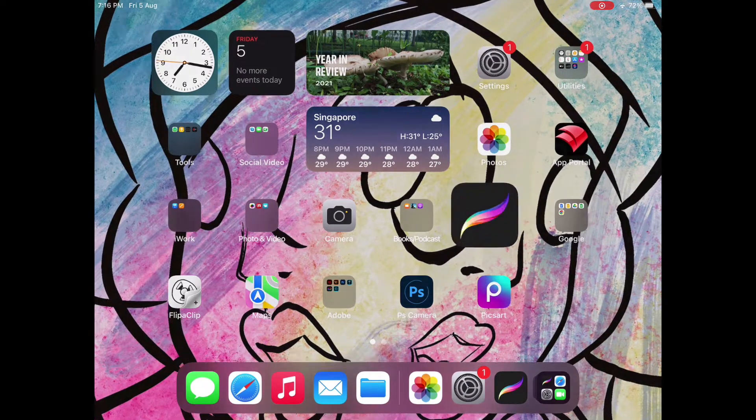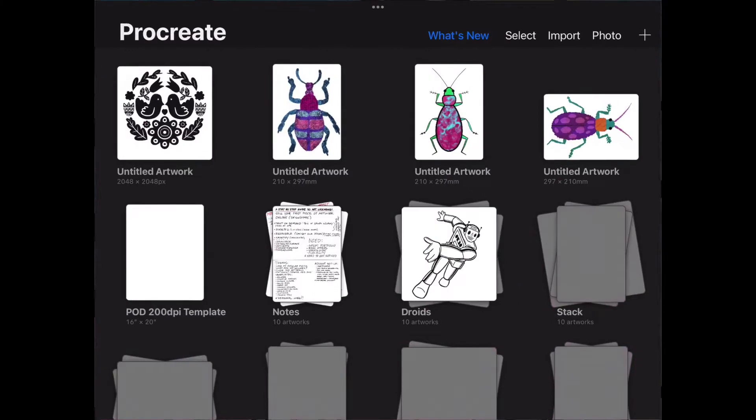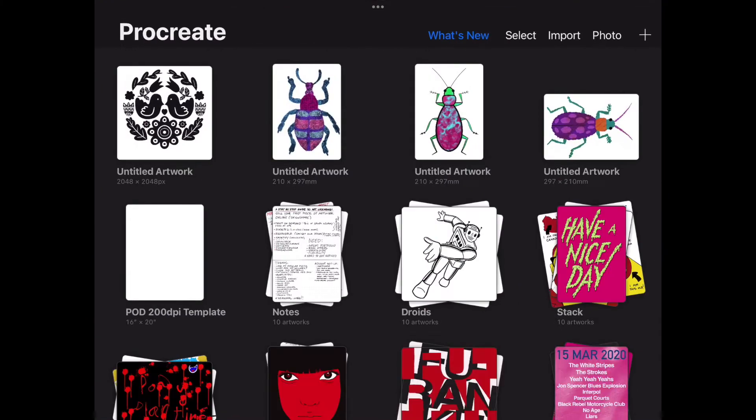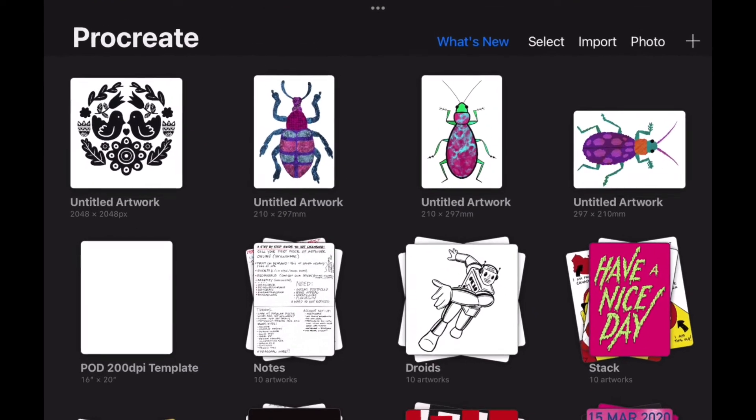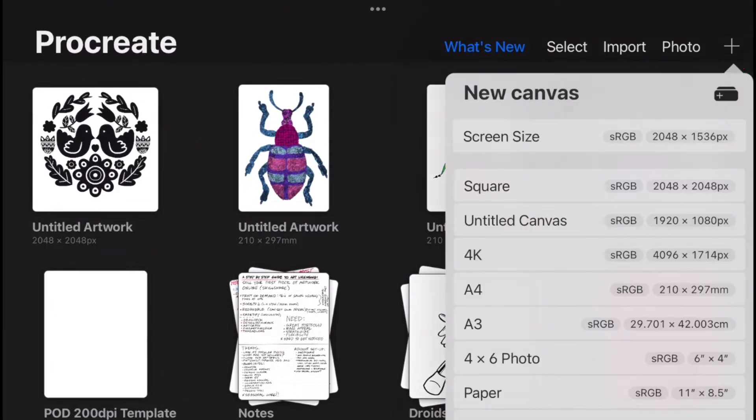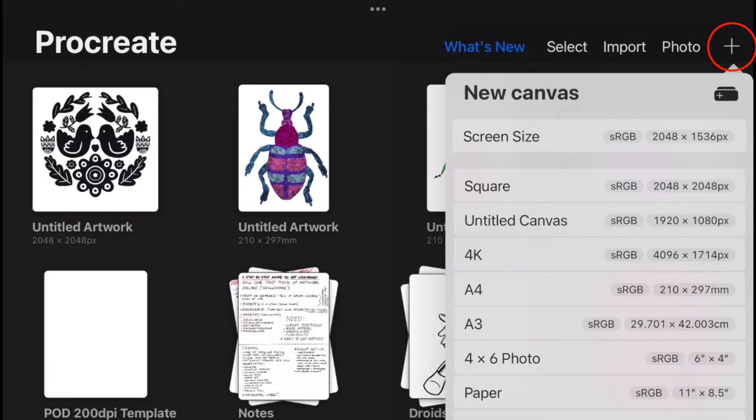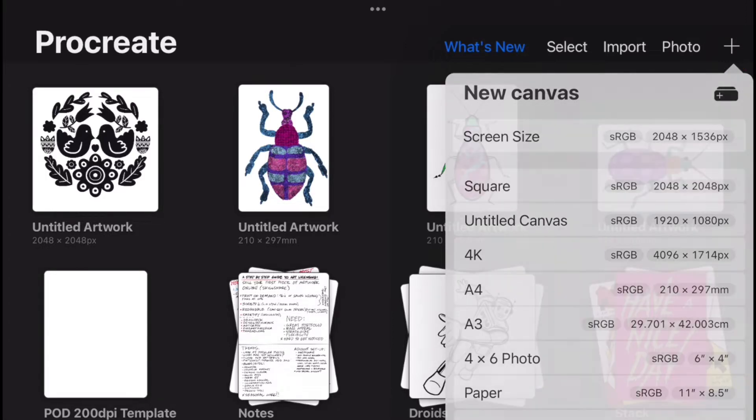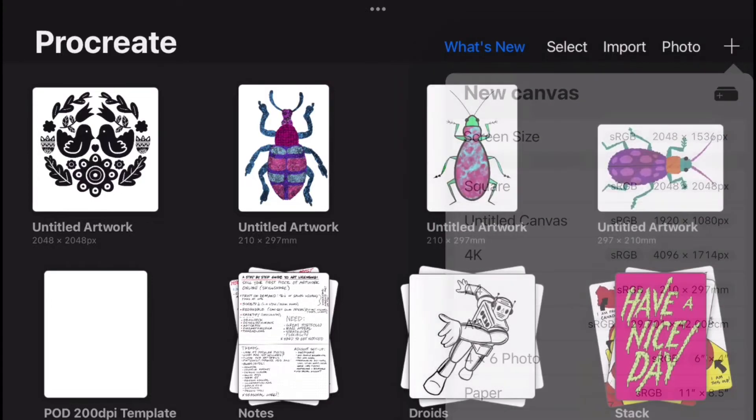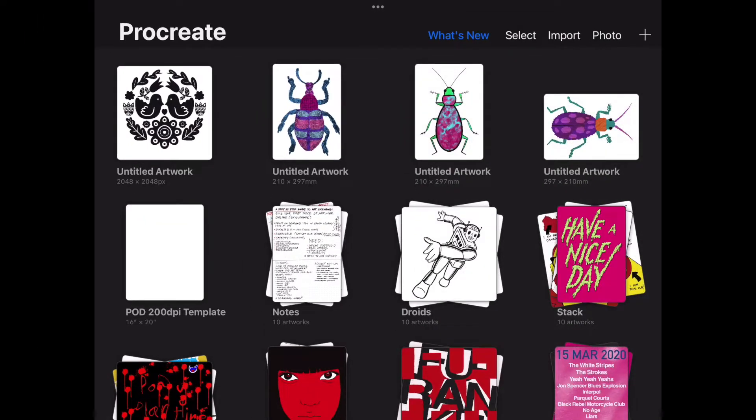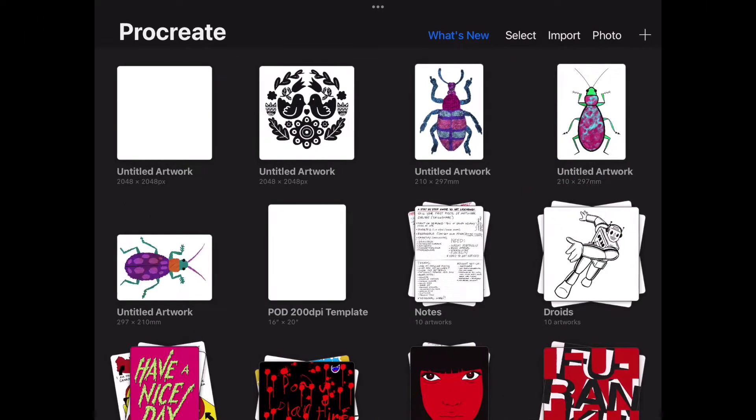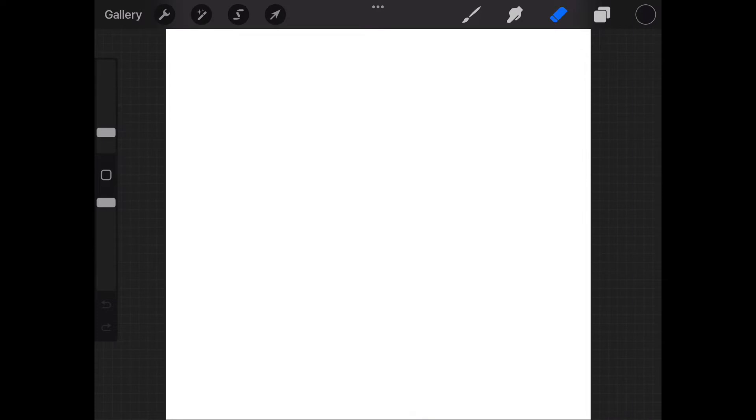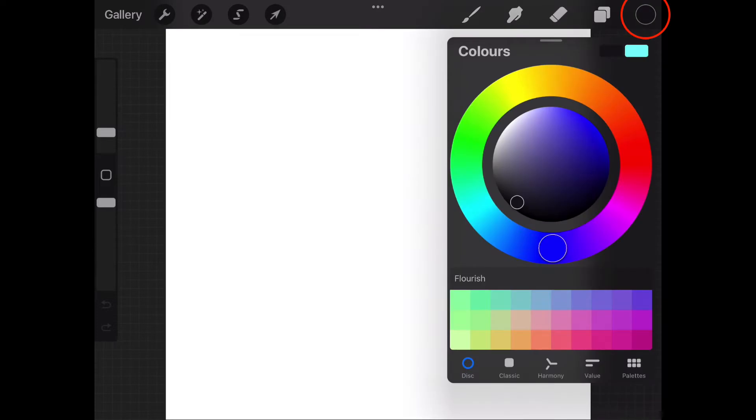The first thing we want to do is create a new file or document. We do this by clicking the plus sign here in the top right corner. I'm going to select Square, but you're welcome to choose A4 or something else if you wish. Our document opens and the main tool we will first use is Color. I'm just going to select Black.